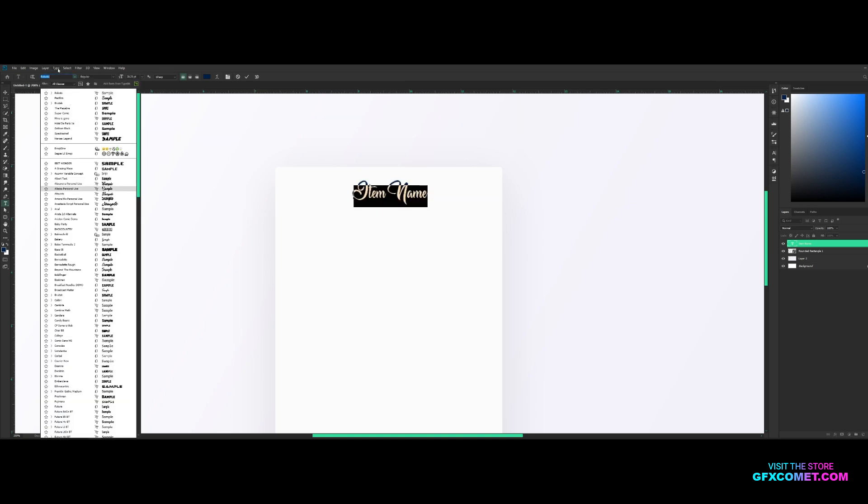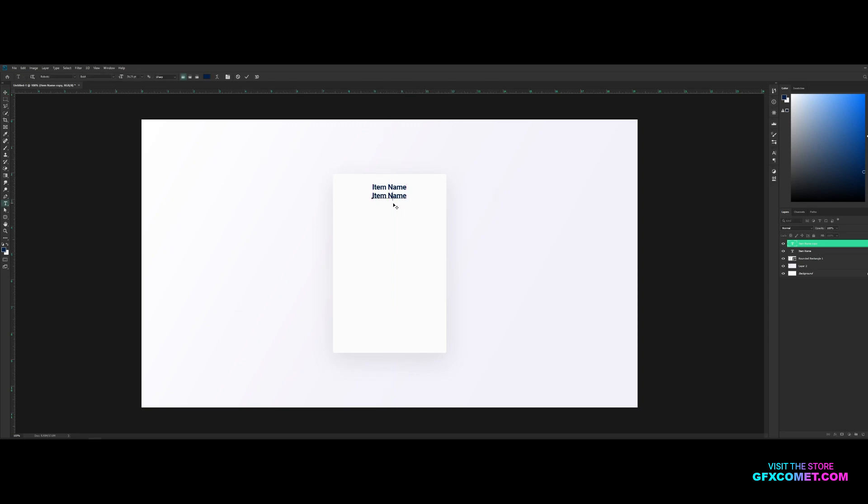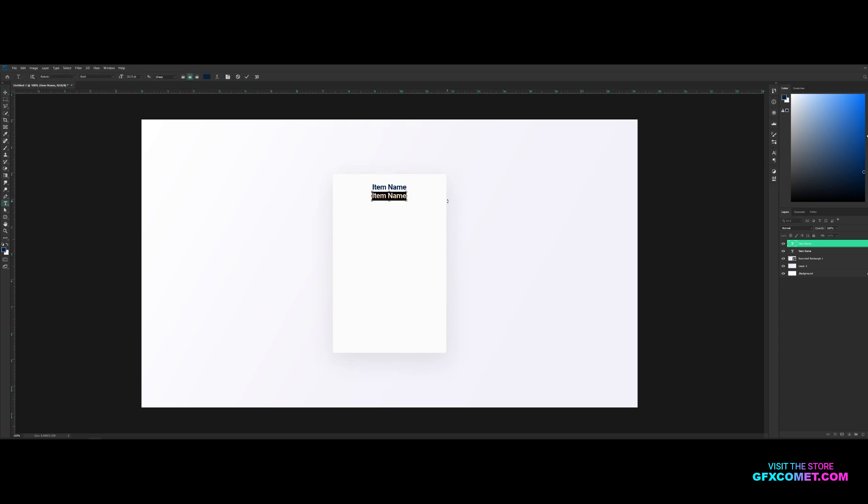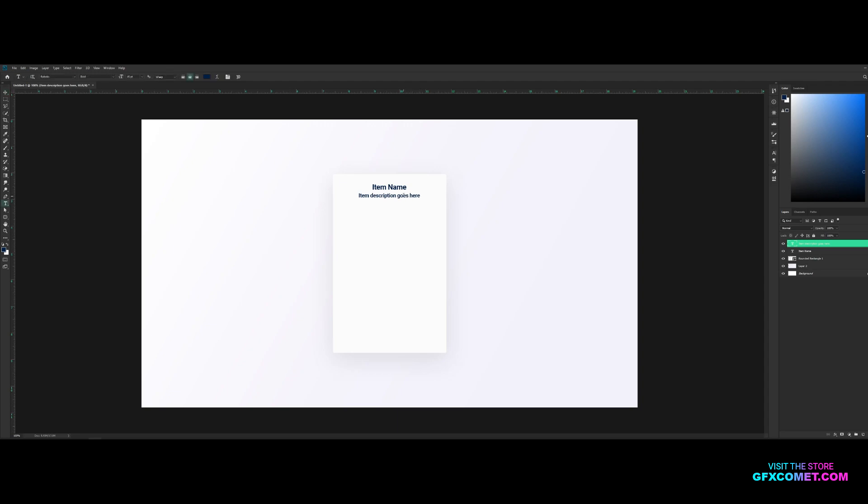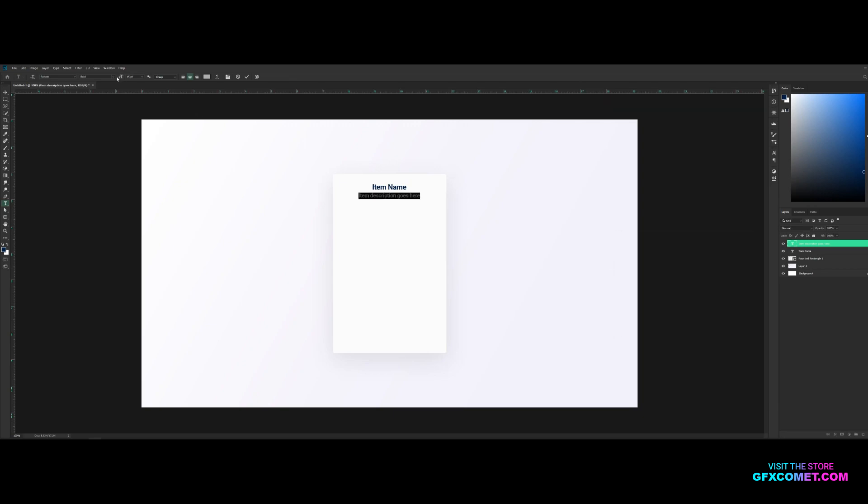Now we're gonna copy our text, so I'm gonna ctrl J to copy, move it down and right here we're gonna hit ctrl A, change the alignment to center, move it back, and right here we now type a description of the item. So 'Item description goes here'. Now we hit ctrl A, make the font size smaller, let's go for maybe 15, and right here we change the color to something like this, change from bold to medium.